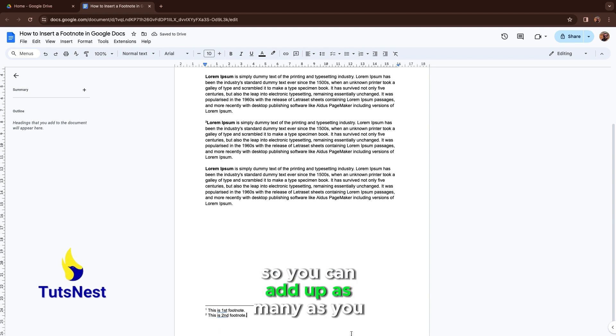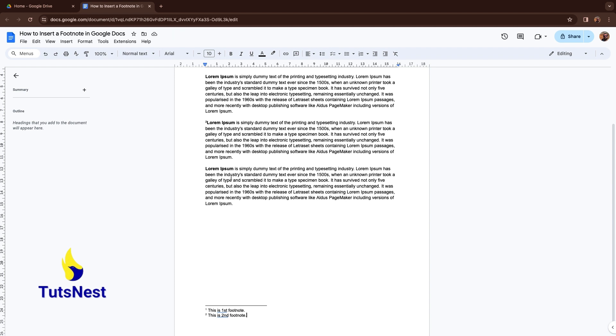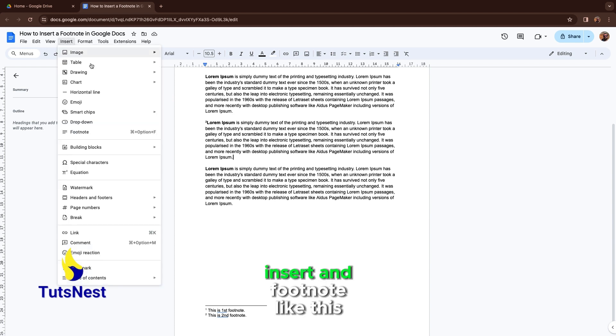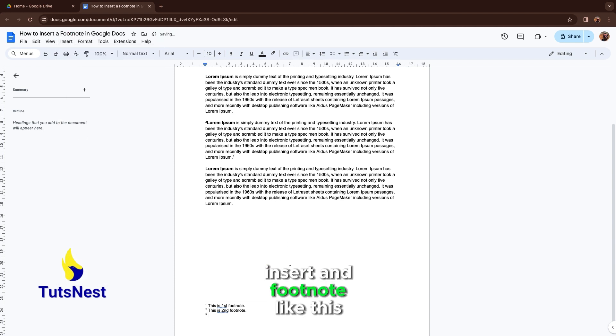So you can add as many as you need. Let's put another one here. Insert and Footnote, like this.